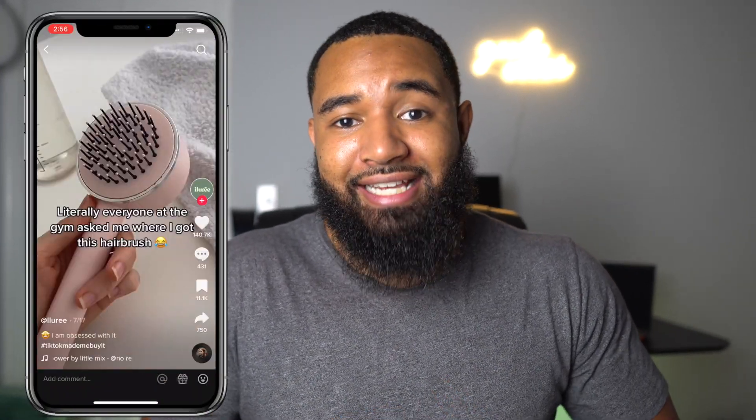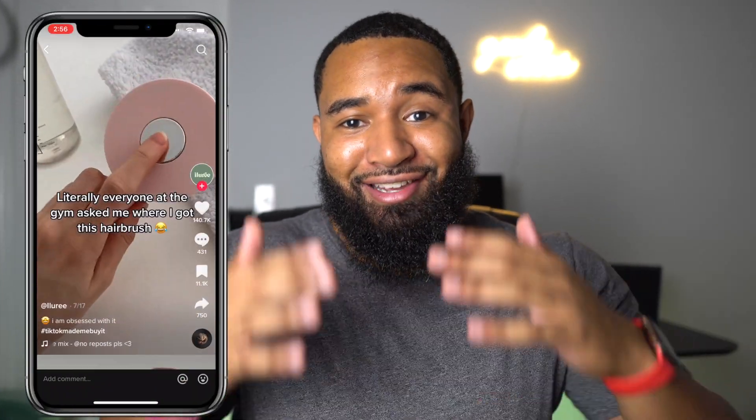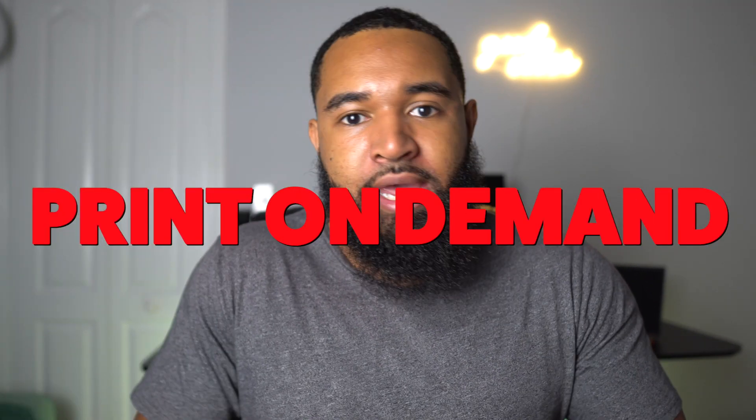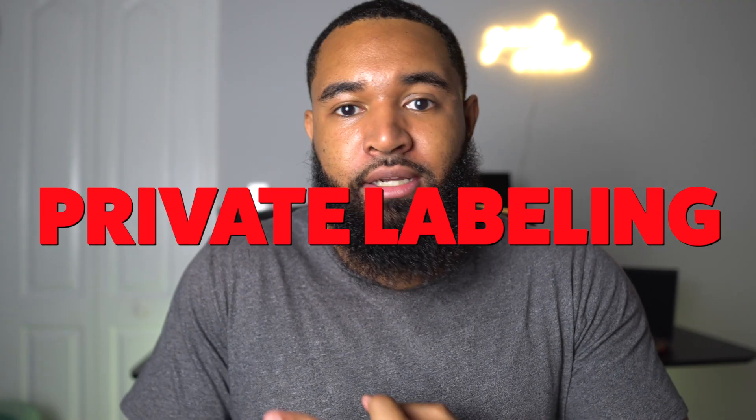At this point, you definitely need to be utilizing TikTok within your marketing strategy. They have a whole hashtag that says 'TikTok made me buy it.' So whether you're doing drop shipping, print on demand, private labeling — it doesn't matter — whatever your e-commerce business is, you need to incorporate TikTok ads into your marketing strategy.